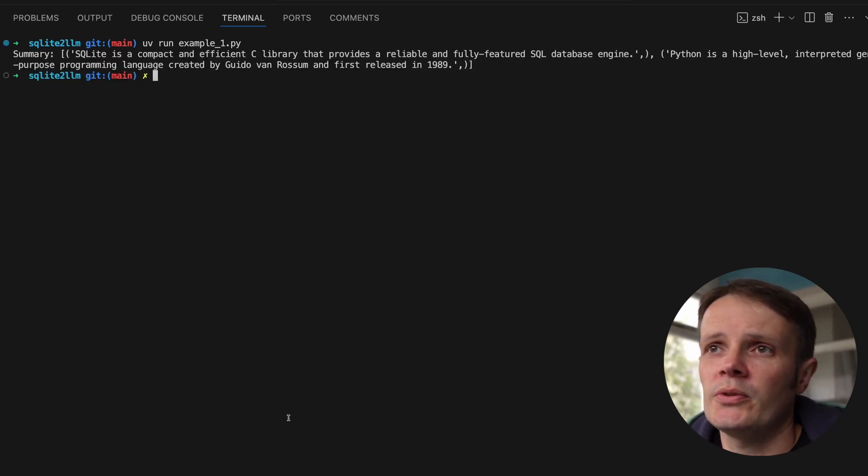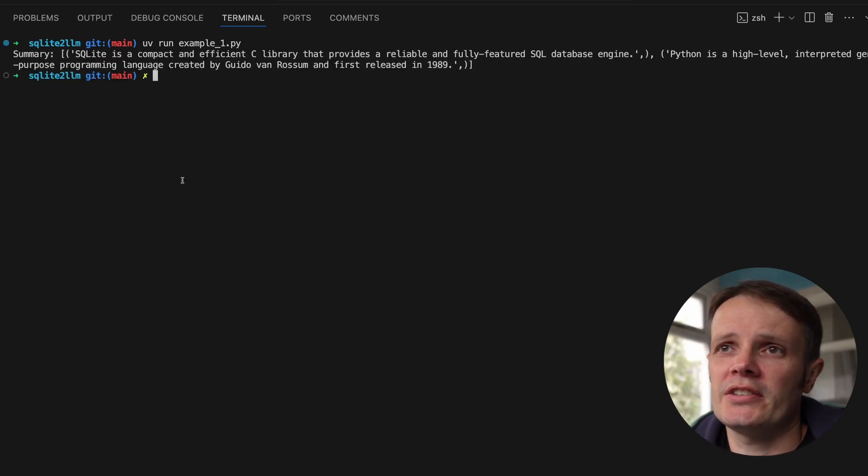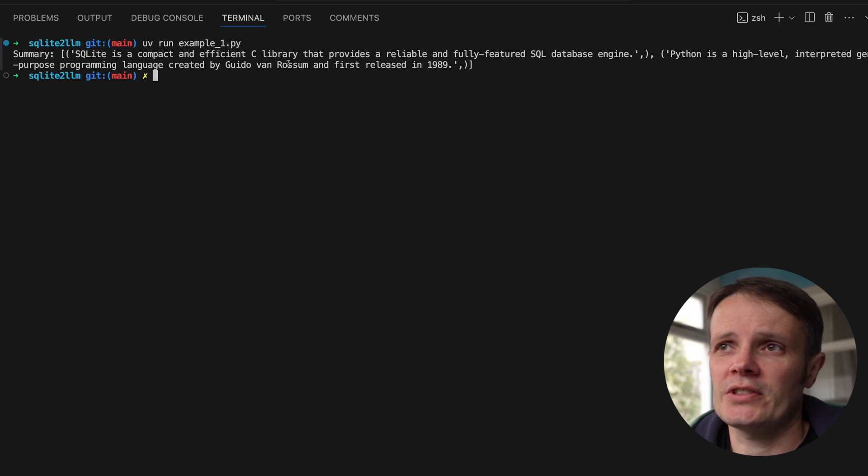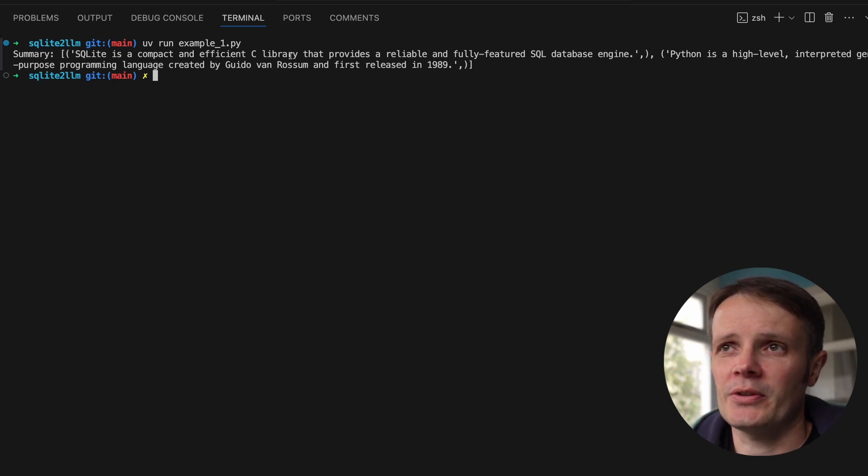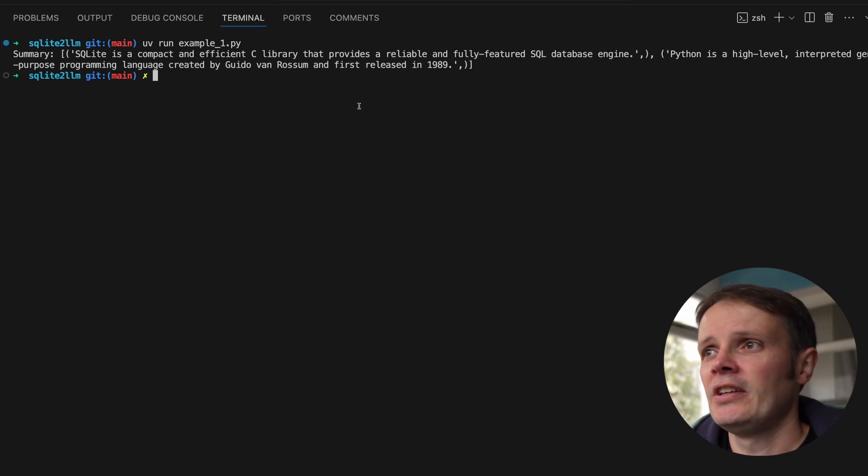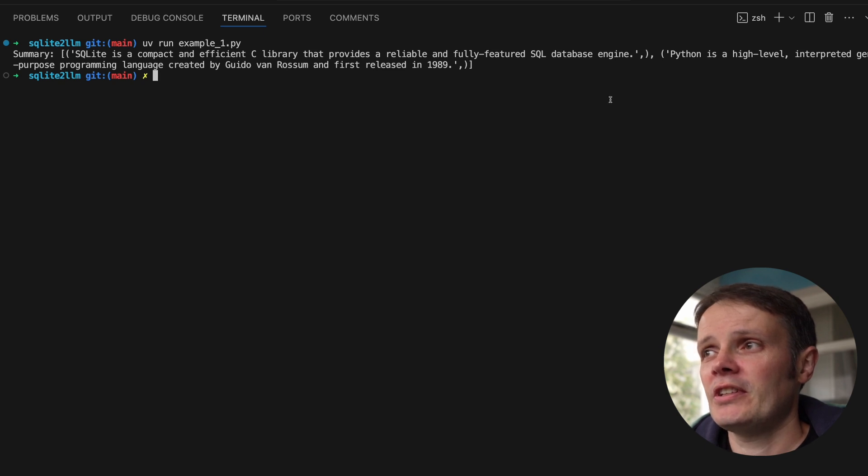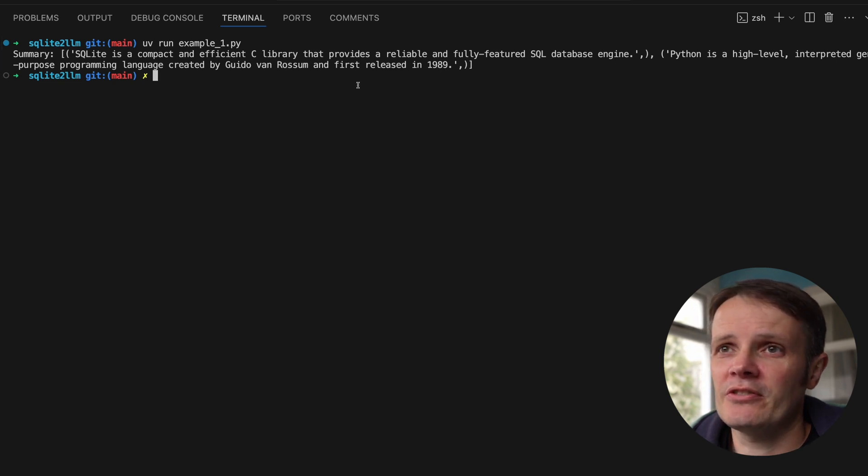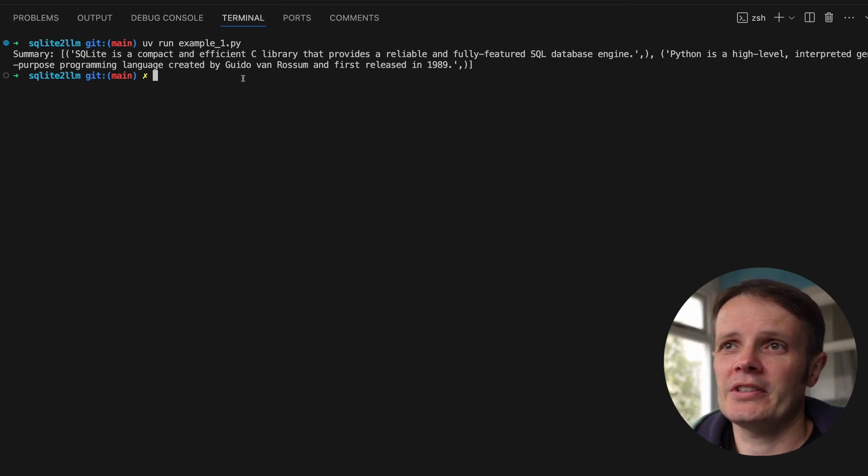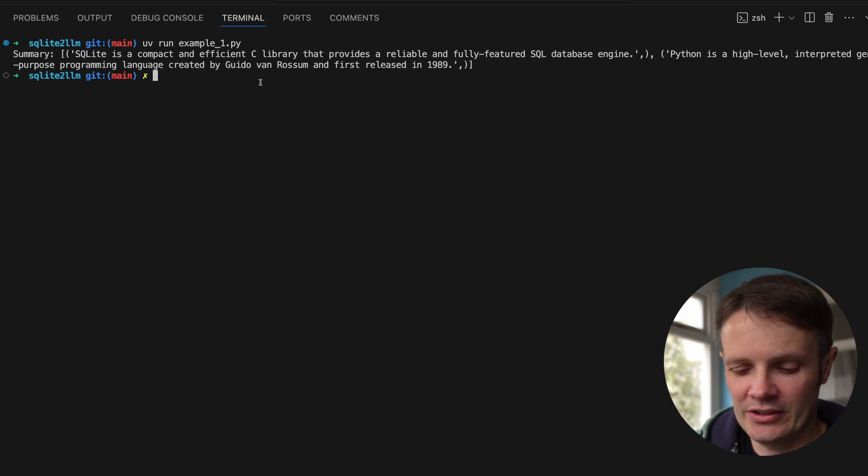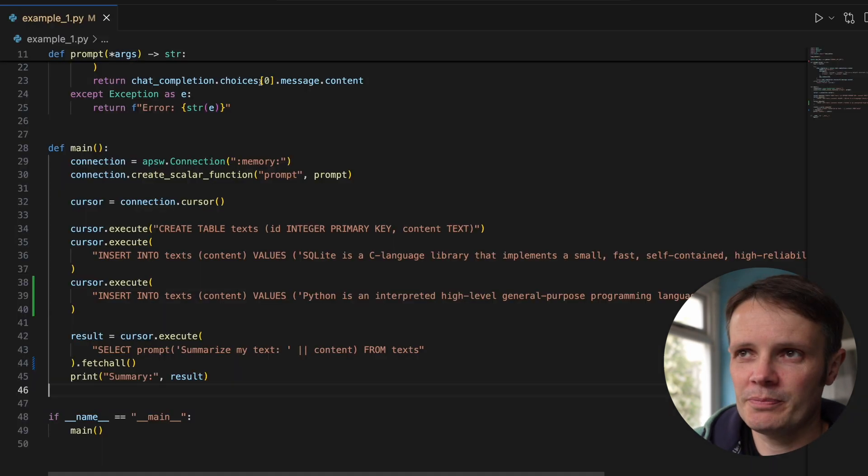We can see that we get SQLite is a compact and efficient C library that provides a reliable and full-featured SQL database language. Python is a high-level interpreted general-purpose programming language by Guido Van Rossum.